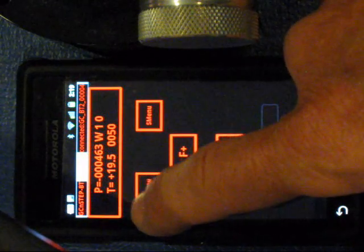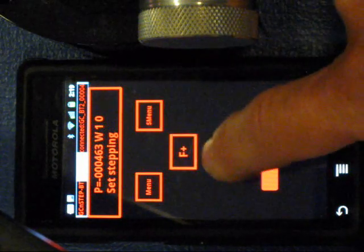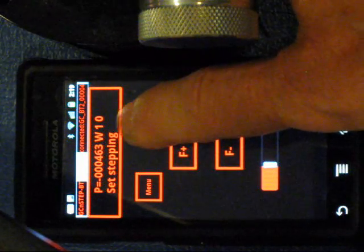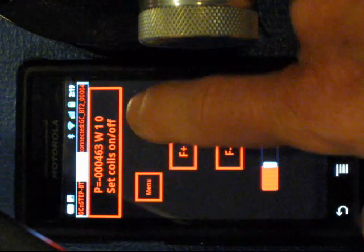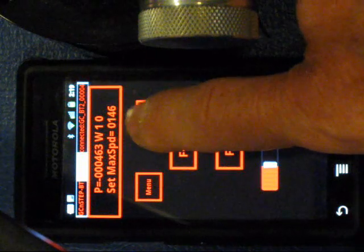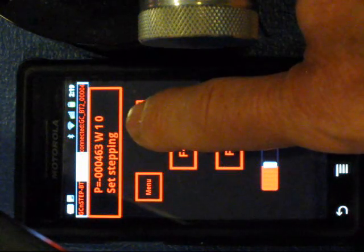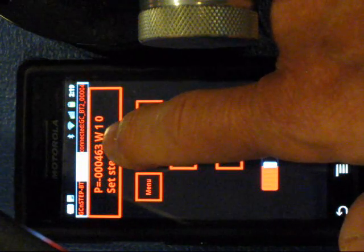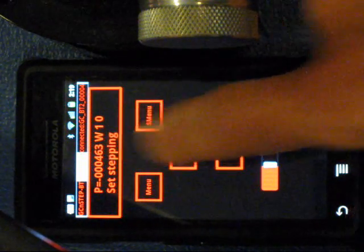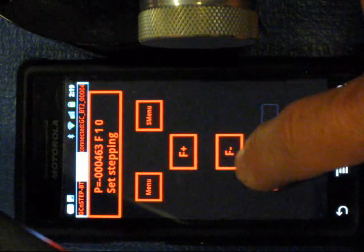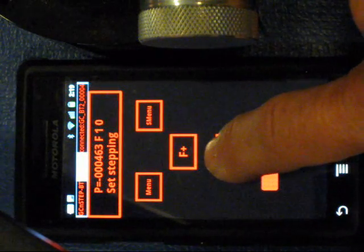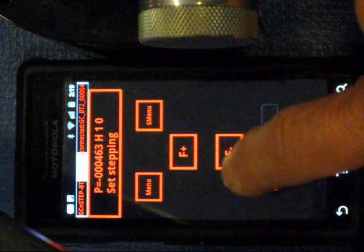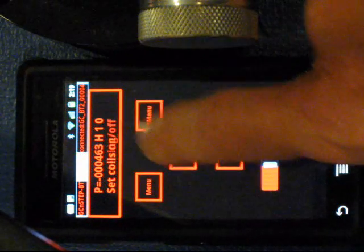Some of the other things you can do here is you can set up the motor. You can set the stepping. Let's go back to set stepping. If you notice here we have a W after the position. So we can have wave stepping, full stepping, or half stepping.